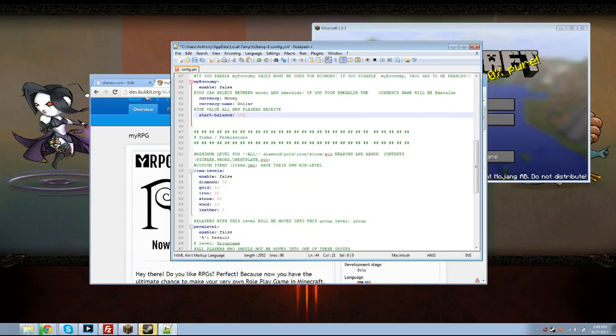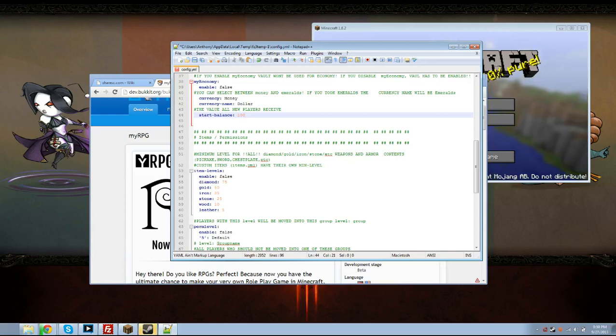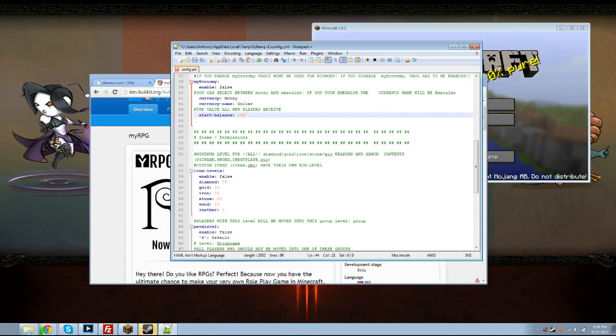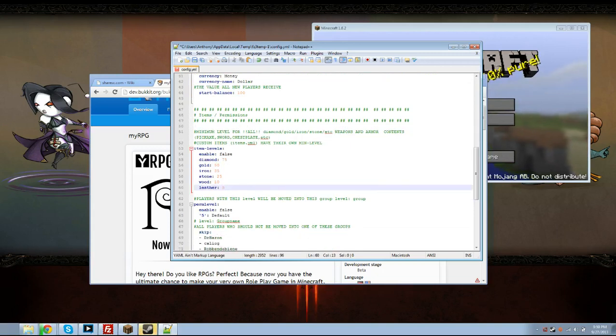Items and permissions. Item levels is disabled by default. These are the minimum levels that you have to be in order to use them. And each of these items are completely configurable by you and you can add items if you like.